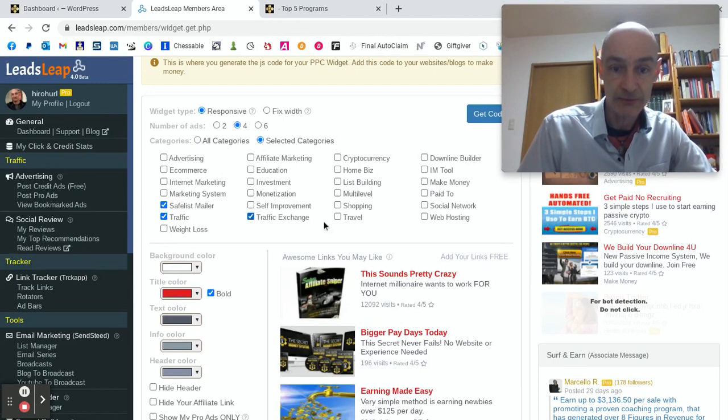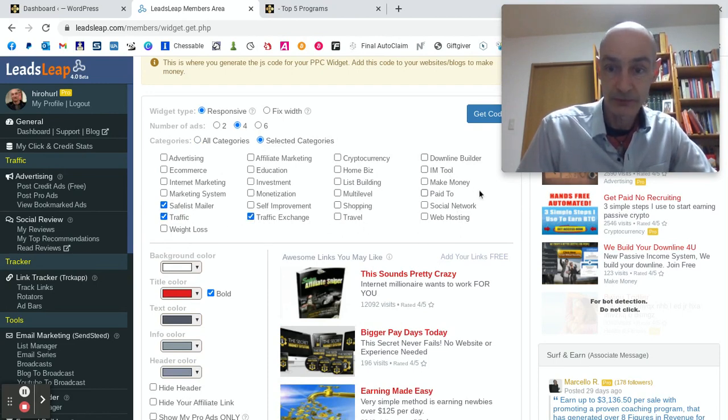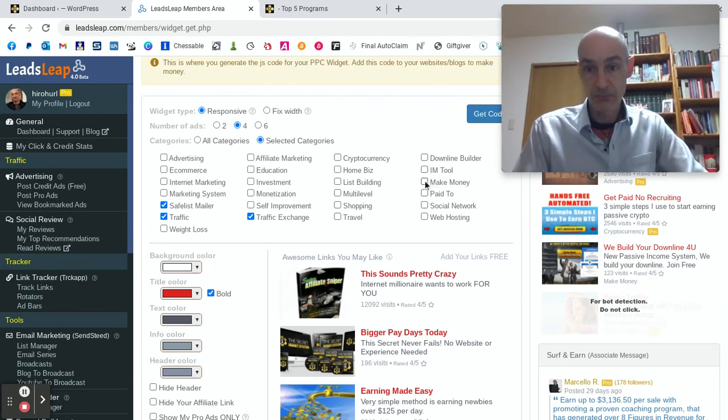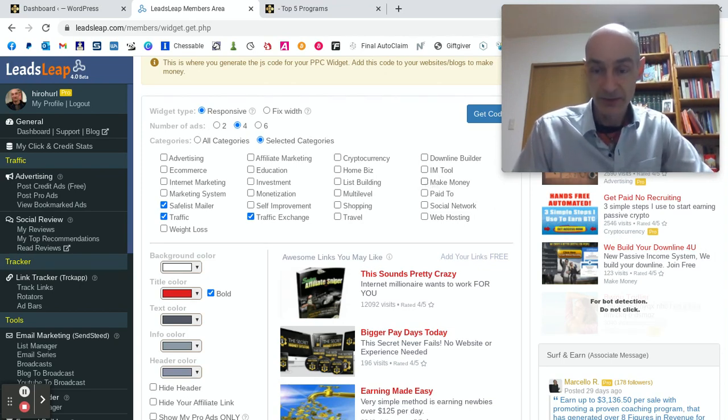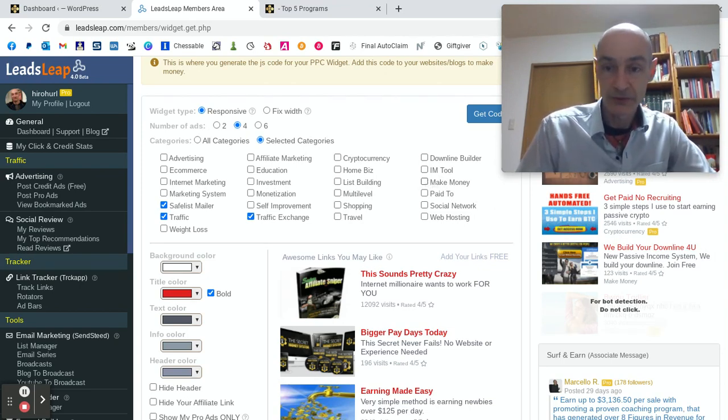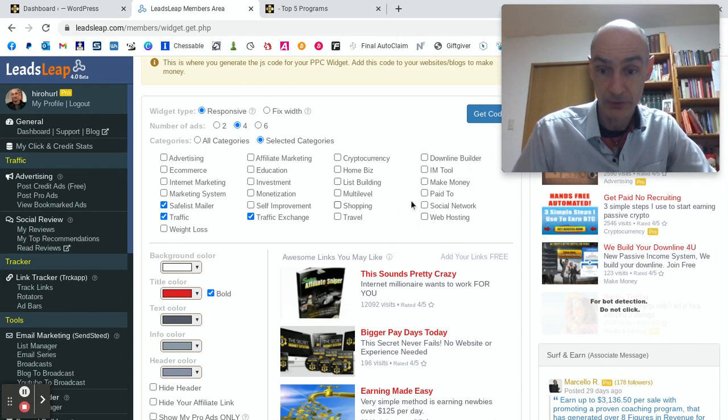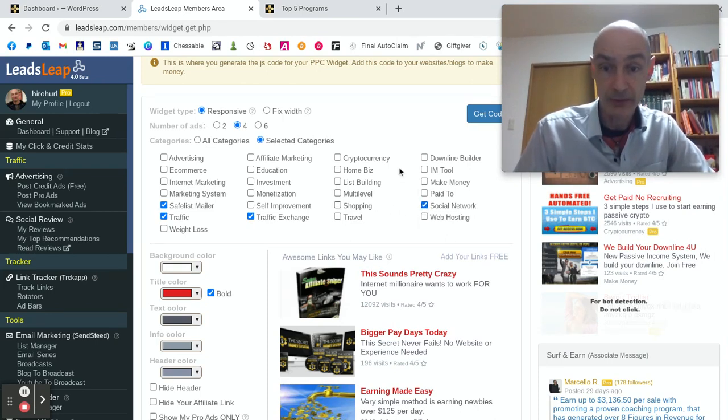safelists, traffic exchanges. What else should we have? Things that are in my market, but not going to conflict with what I'm showing on my blog. Social networks. There we go.